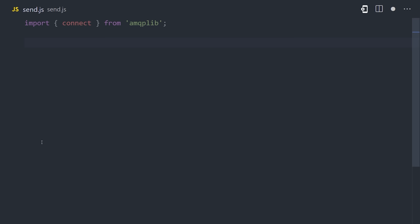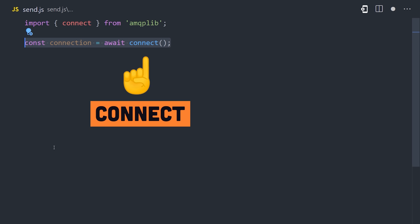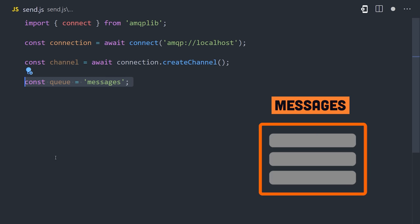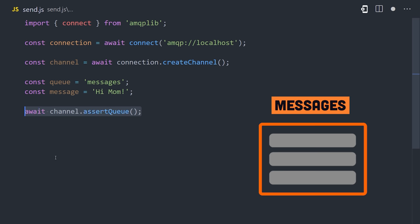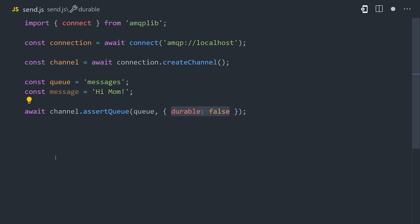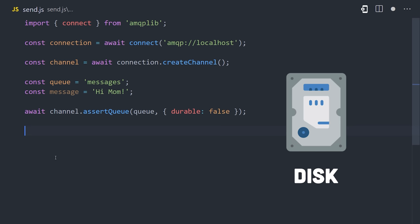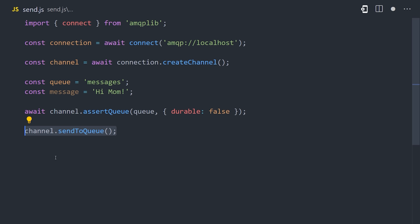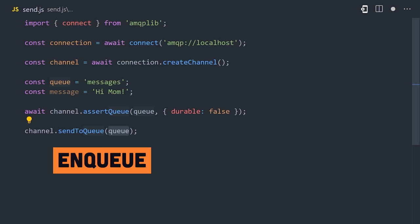This file will send a message, and first needs to connect to RabbitMQ. On that connection, we can use the create channel method to declare a queue, which can be named whatever you want. Queues can be durable, where the metadata is stored on disk, or transient, where it's only stored in memory. And now produce a message by sending a buffer to that queue.